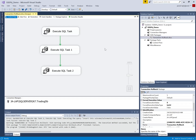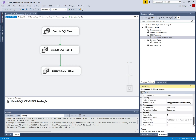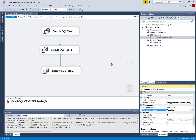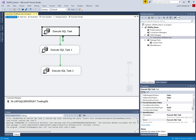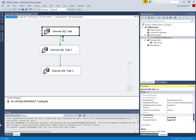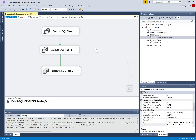To implement the rollback transaction option, I have to use the transaction property for this package and set the Transaction Option to Required. For the individual tasks, the Transaction Option should be set to Supported. Now if any task fails, all operations will be rolled back. Let's see the result.